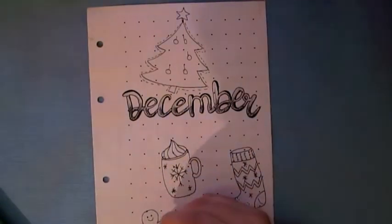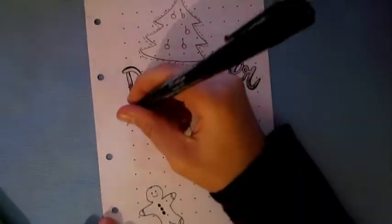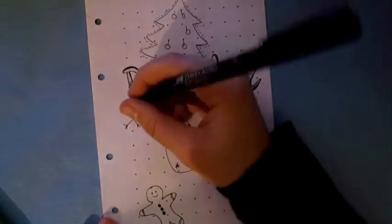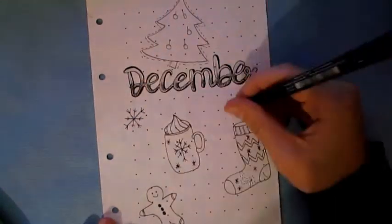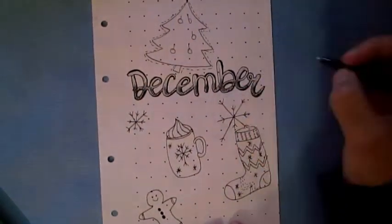I also wanted to add some festive doodles such as a tree, a ginger biscuit, a pair of socks and a mug with hot chocolate.